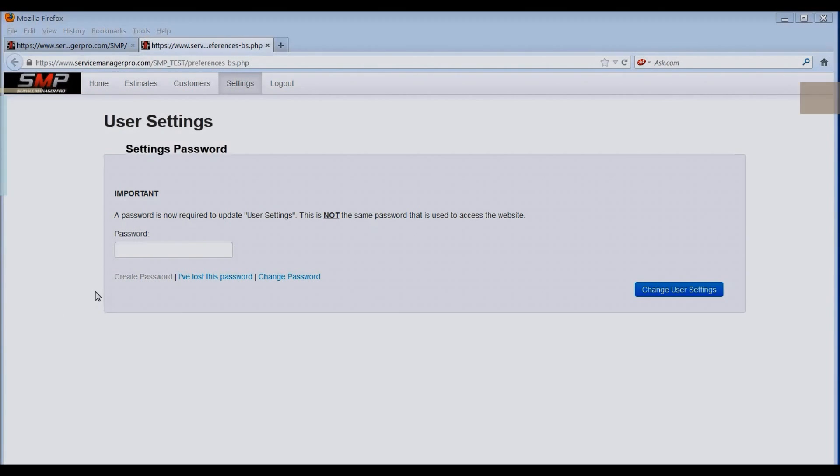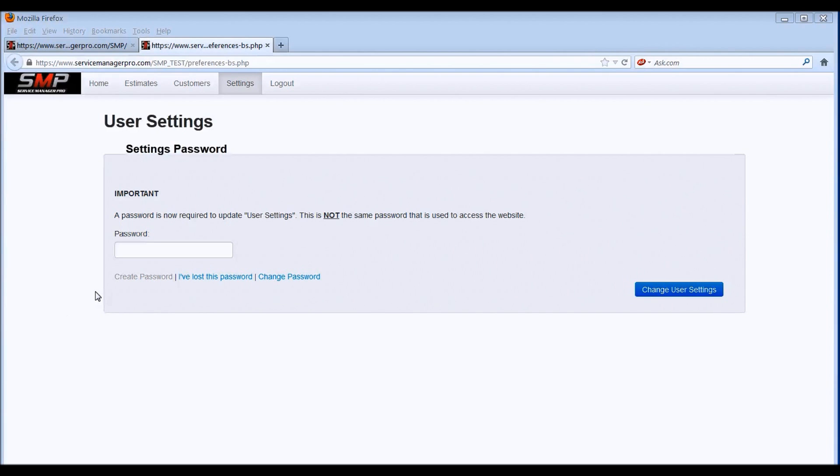Thank you for being a registered user of Service Manager Pro. Service Manager Pro 1.5 is under development, and the first thing we chose to release is an update to the user settings section of Service Manager Pro.